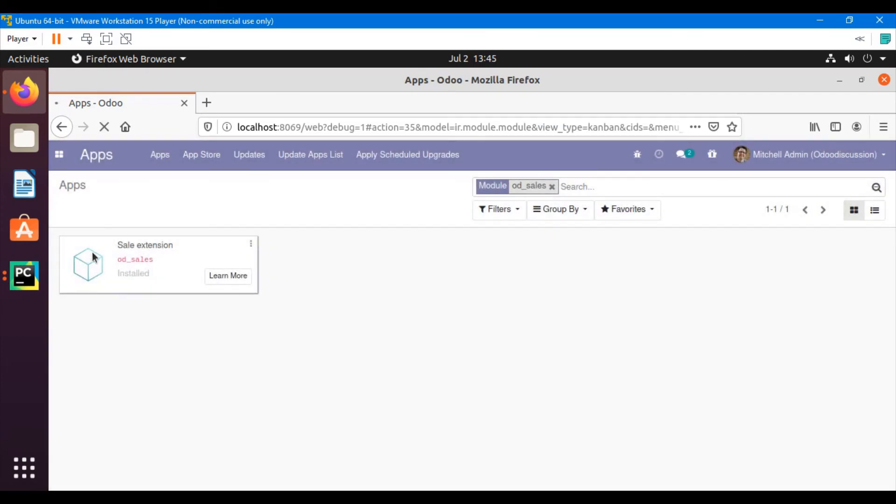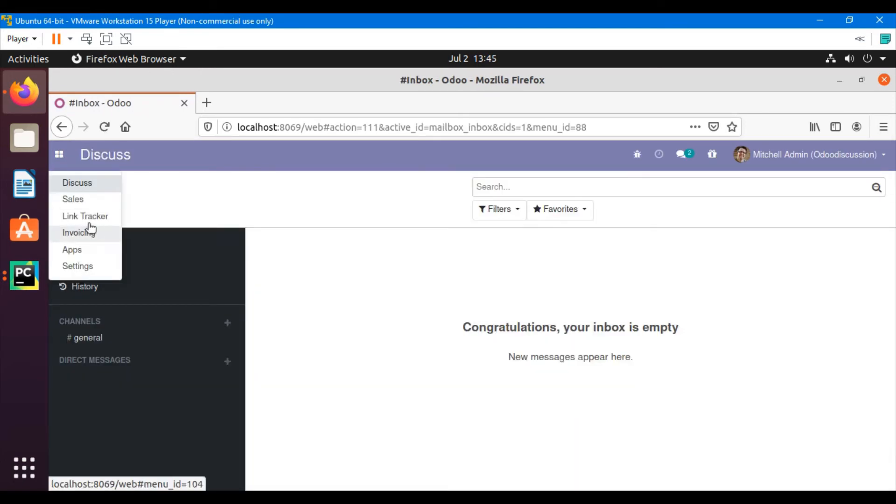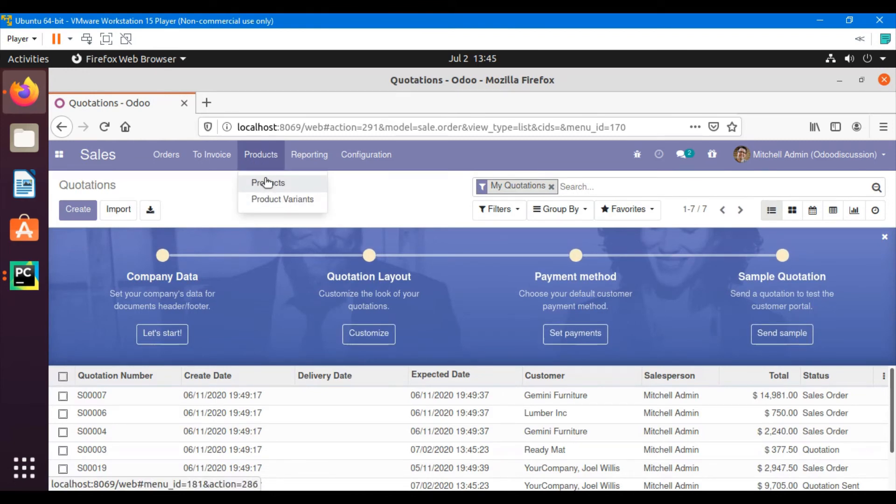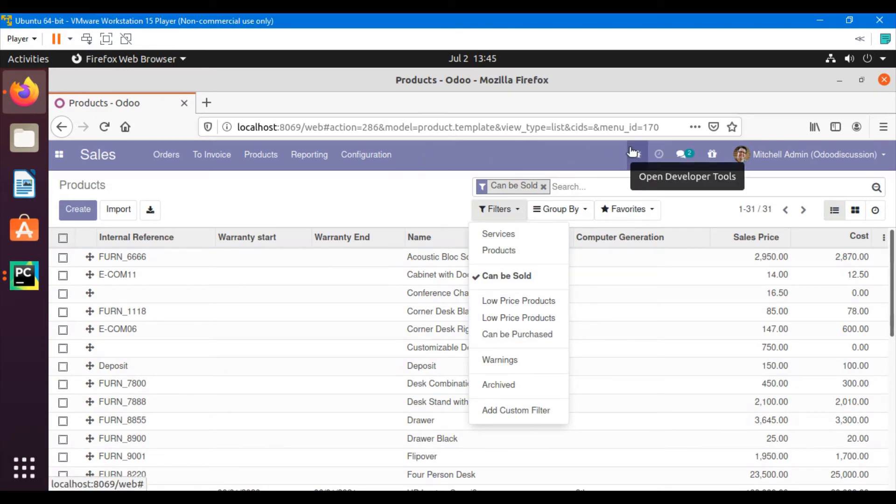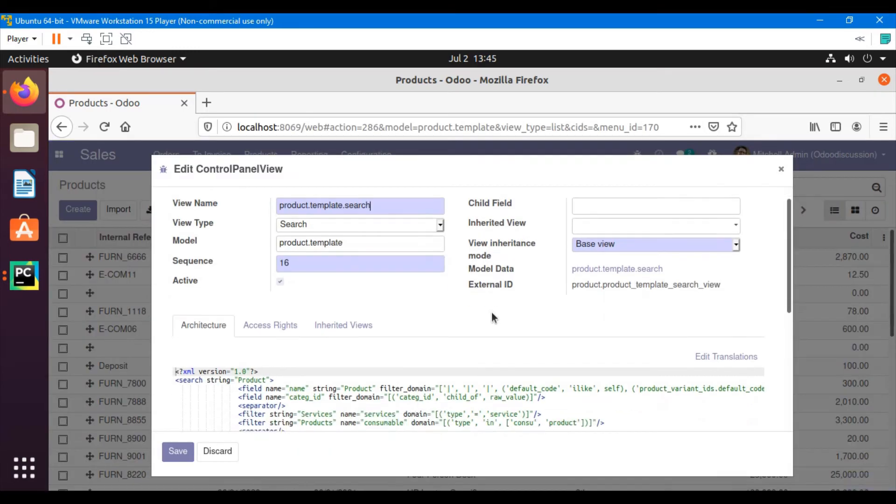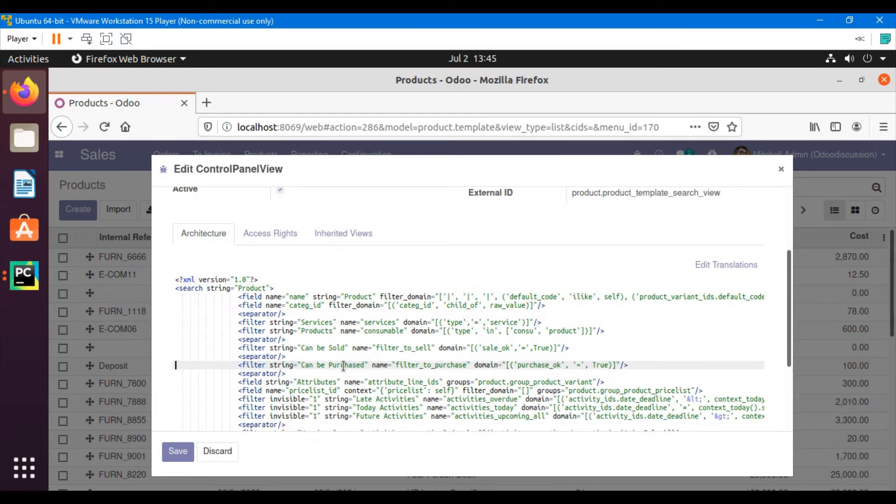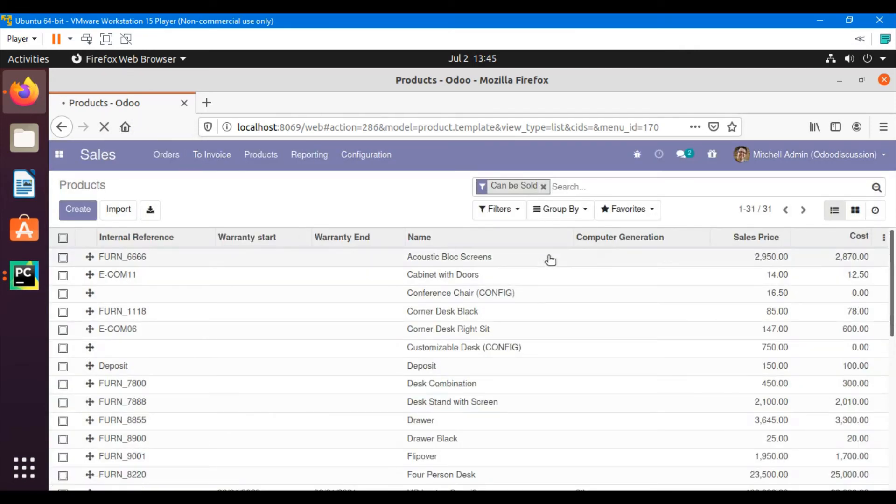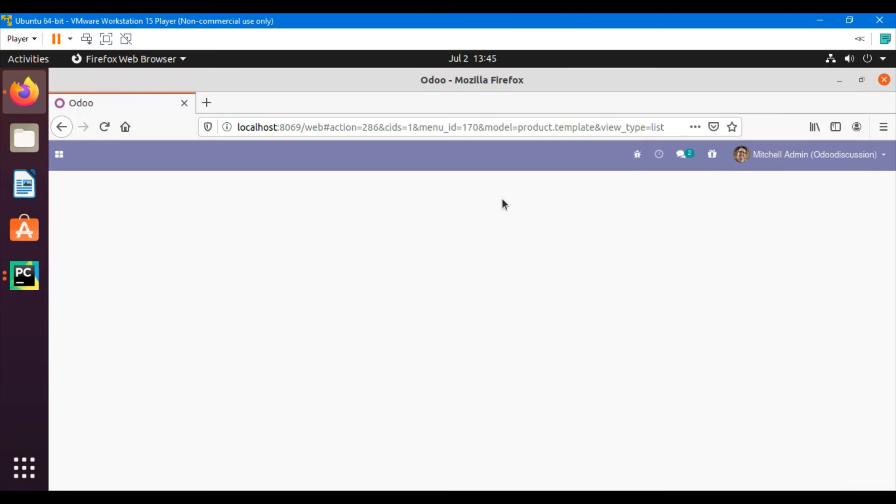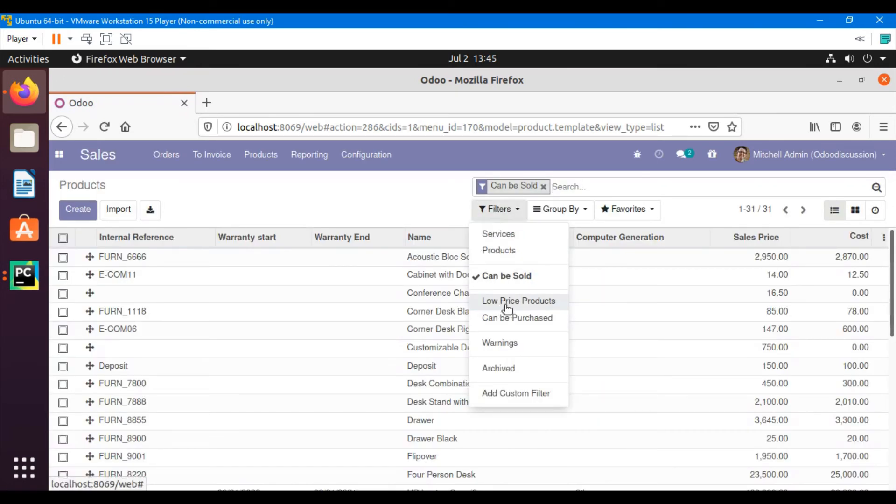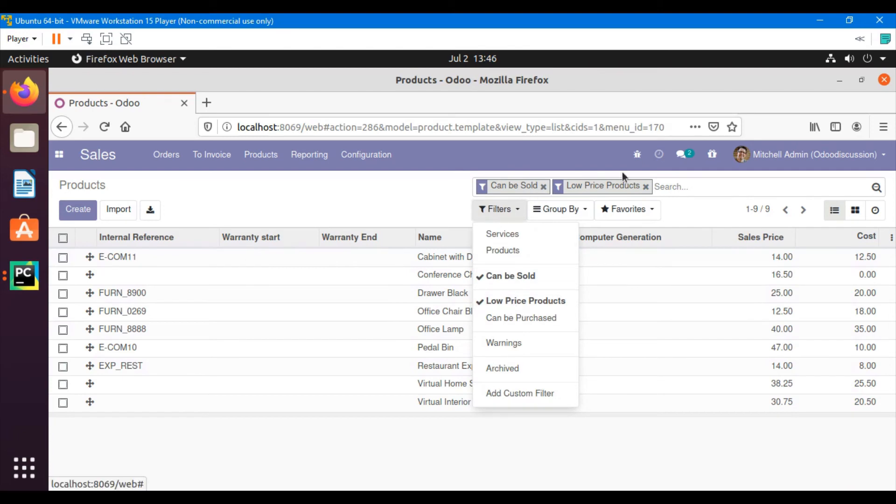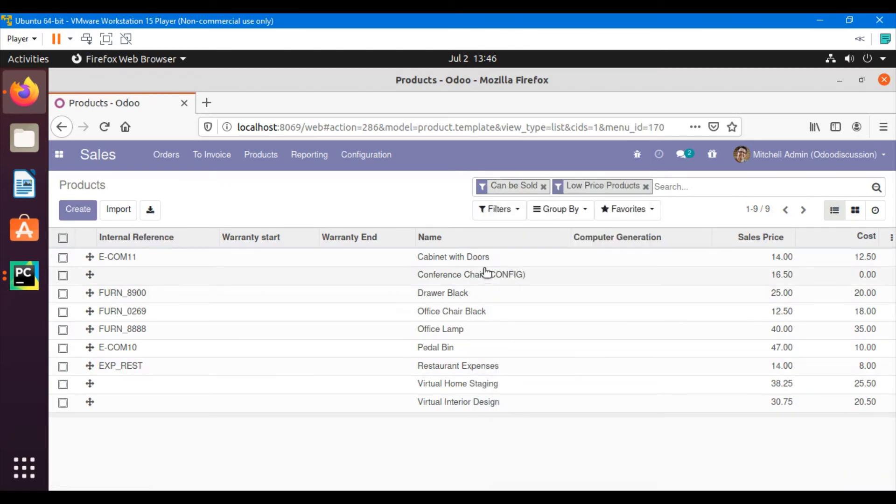After the module upgrade, we will be able to see the field we have added in the search view. Go to products and then here you will be able to see low price products. We have already added it from the front view, so let me remove it from the front view and refresh the page. Here we can see that low price products has been added like this.